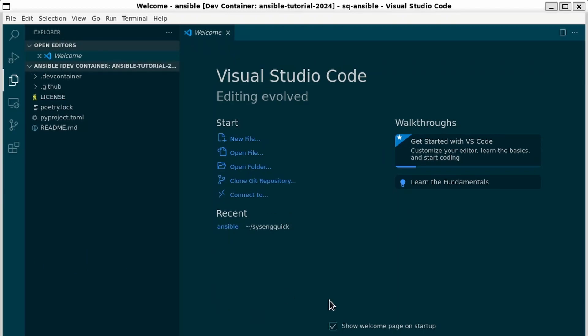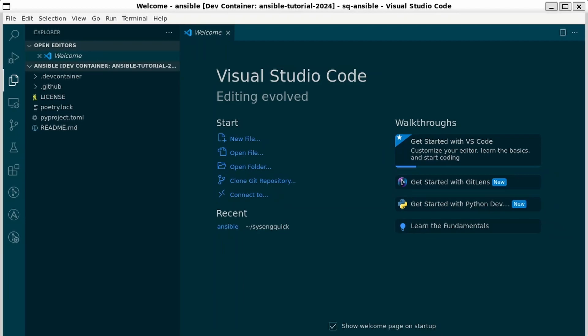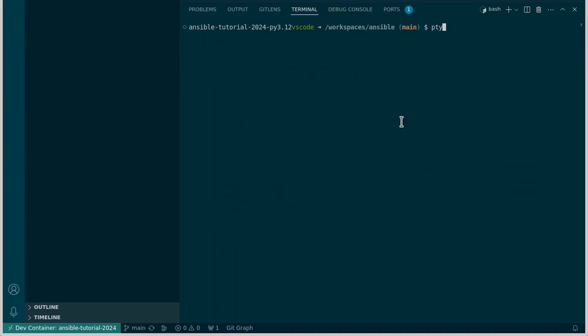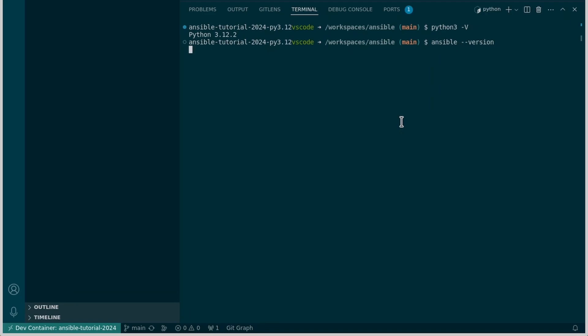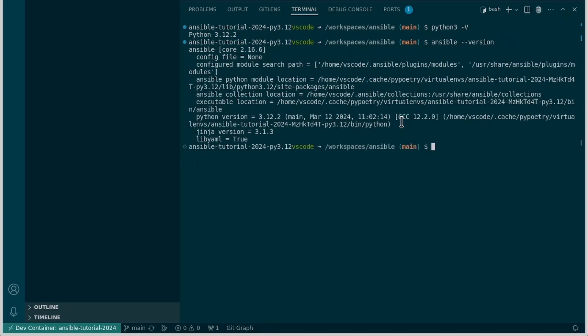We'll know that it's done once we have some extra icons on the left side of our bar. These will be for the Ansible extension and a couple other things I installed in the dev container environment. There we go, everything looks good now. Let's just make sure everything is working. If I type Python 3 dash V, yes we have Python. If I type Ansible dash dash version it should tell me we have version 2.16. Yes, everything looks good. We should be able to run Ansible commands now.